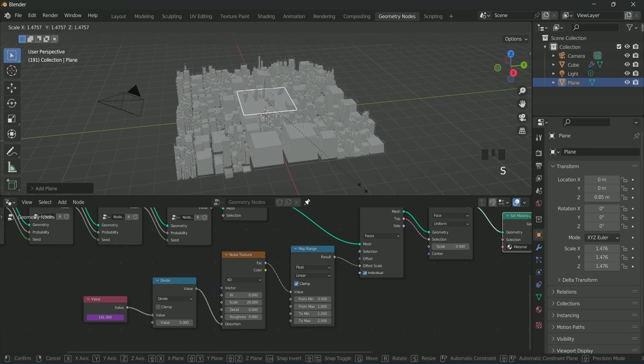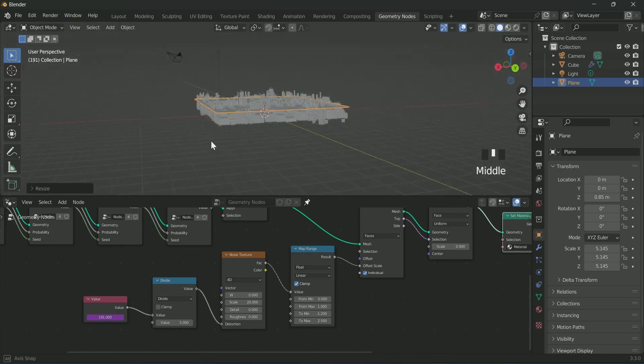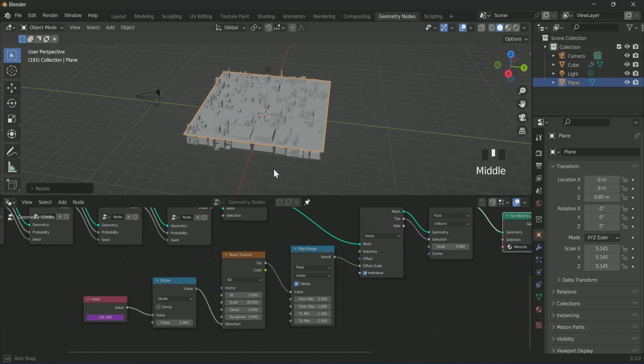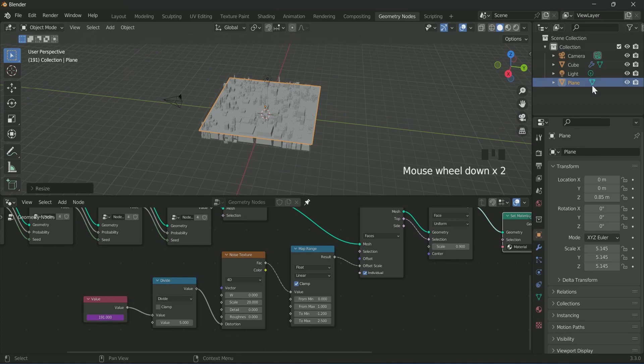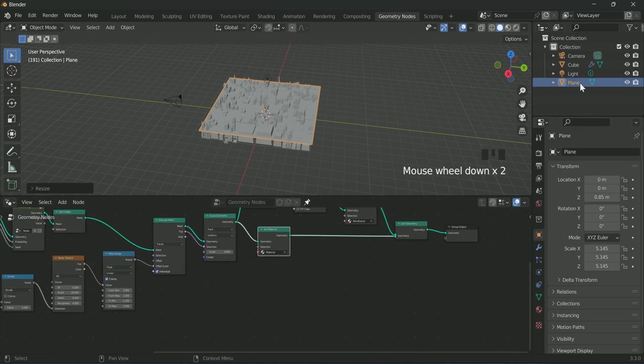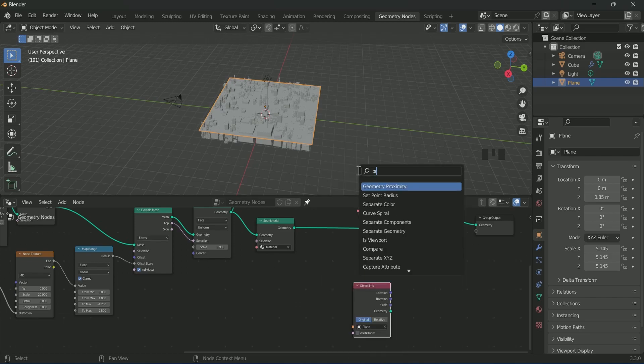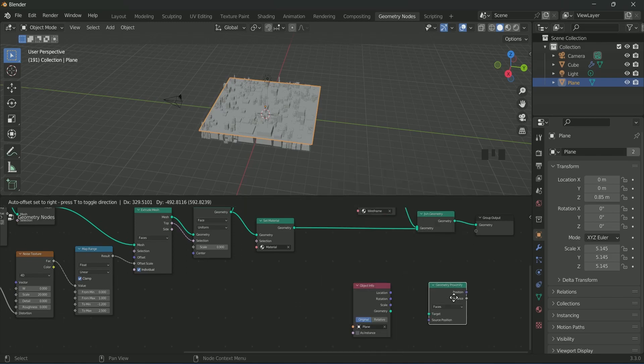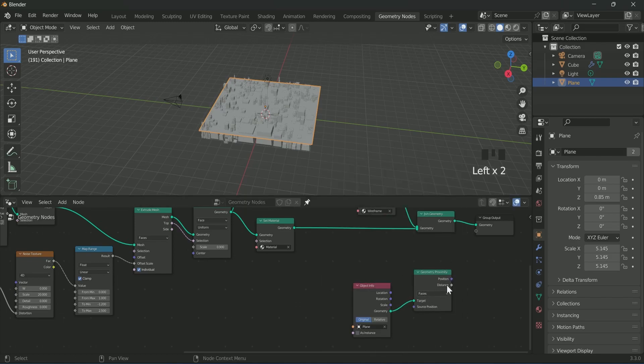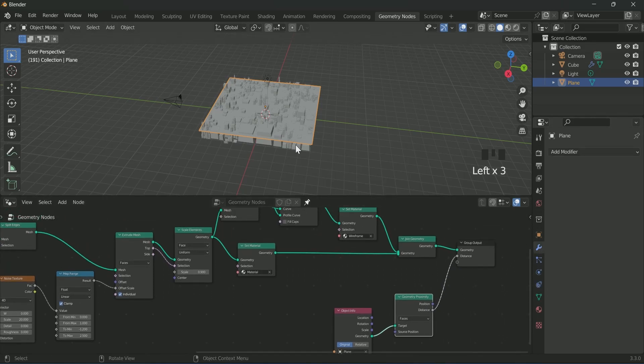Scale the plane according to the size of the scene. Drag the plane into the geometry node. Then add geometry proximity and connect it with object info geometry to target of geometry proximity, and then connect proximity distance with group output.